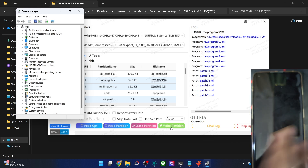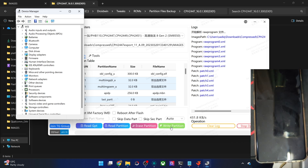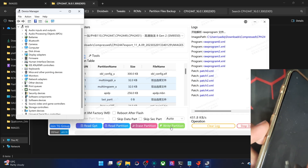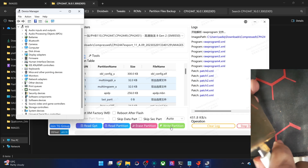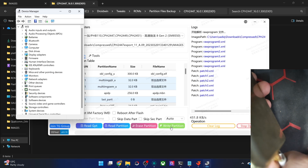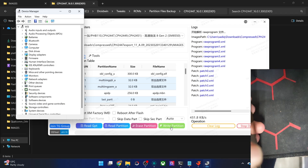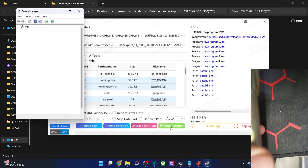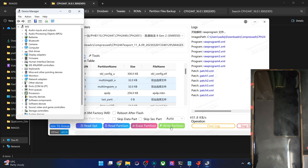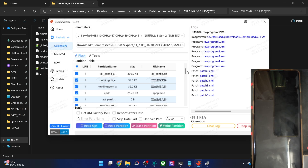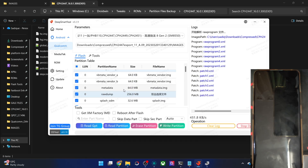Once the phone is powered off, also unplug it from the USB cable. Then hold the volume up and down keys and insert the USB cable while holding both keys. Within a few seconds you could see the device shown in the port section. For now I am unchecking the super slot because I don't want to take a backup of that — it's very large, around 16 GB.